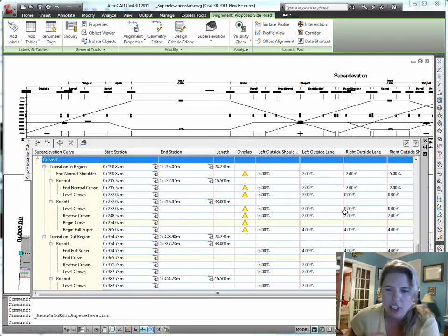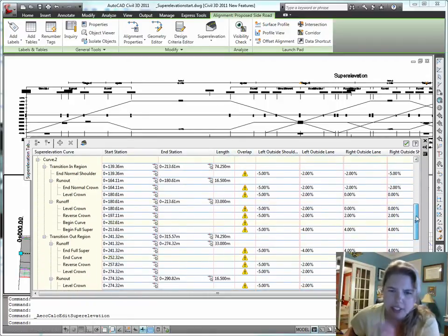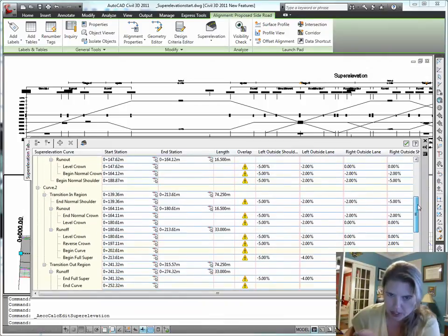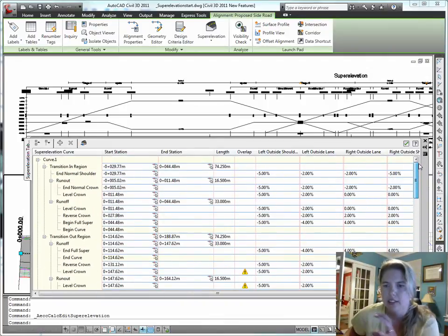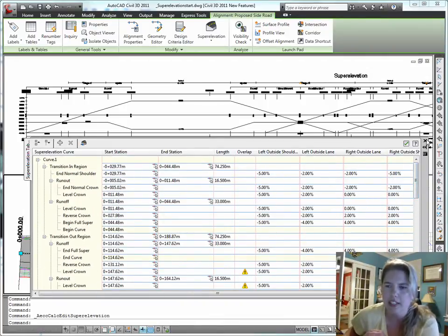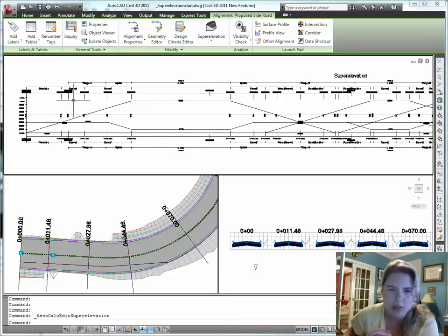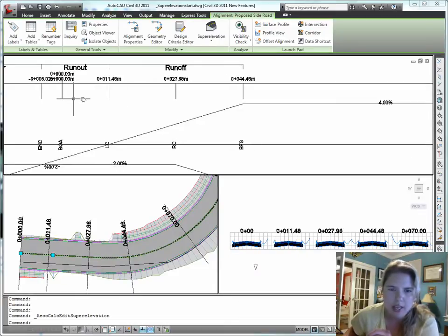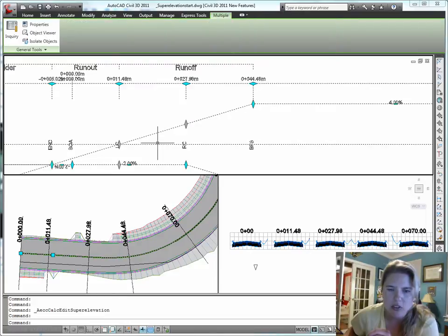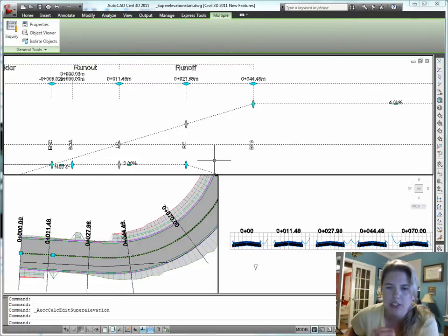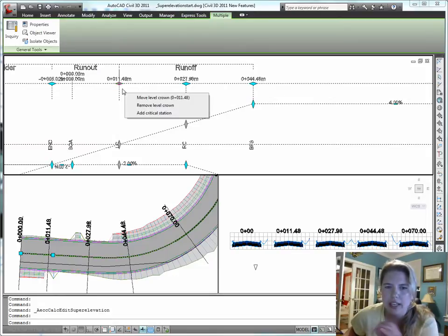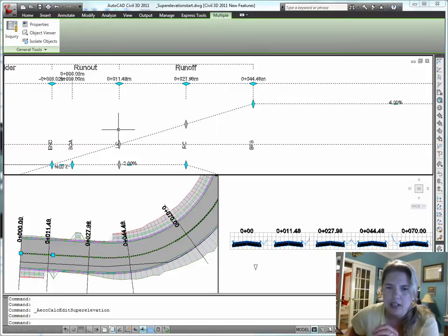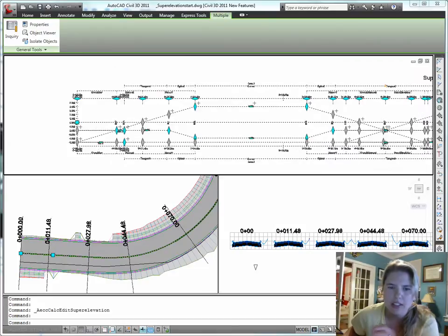So information here that I can change about each curve, what station the different regions begin, slope, everything I need here. Let me get rid of that just so that we can see what happens. So this is the superelevation view and it has a graphical and editable interface so I can change, for example, let's say I wanted to change the station where the runoff began and the runout ended. I get a grip there. I get all kinds of grips around.